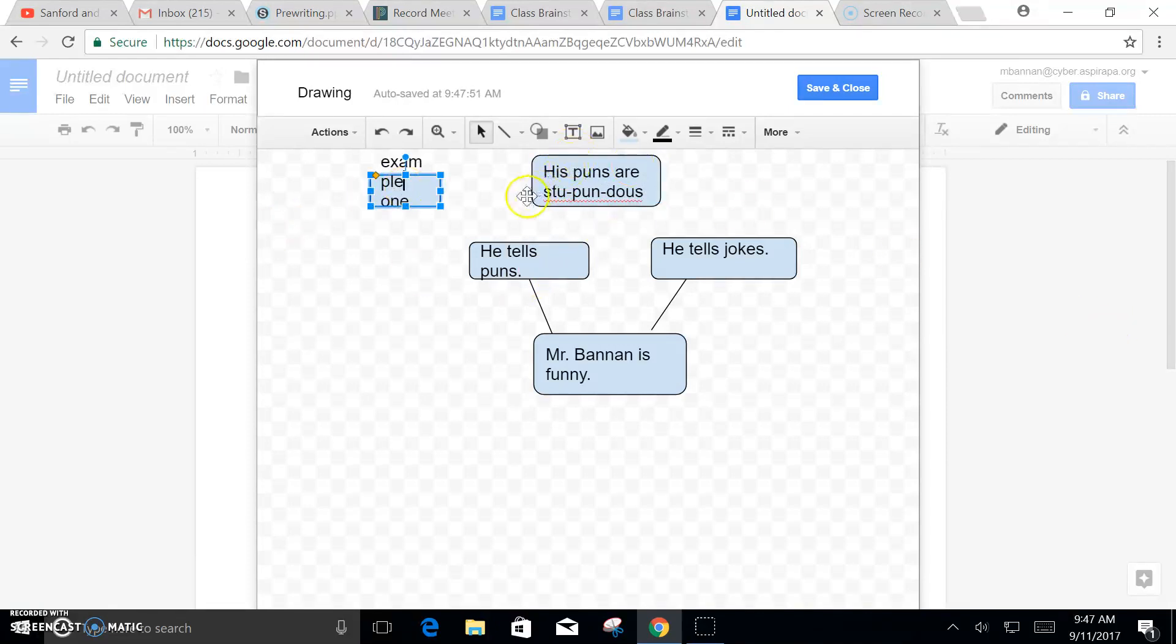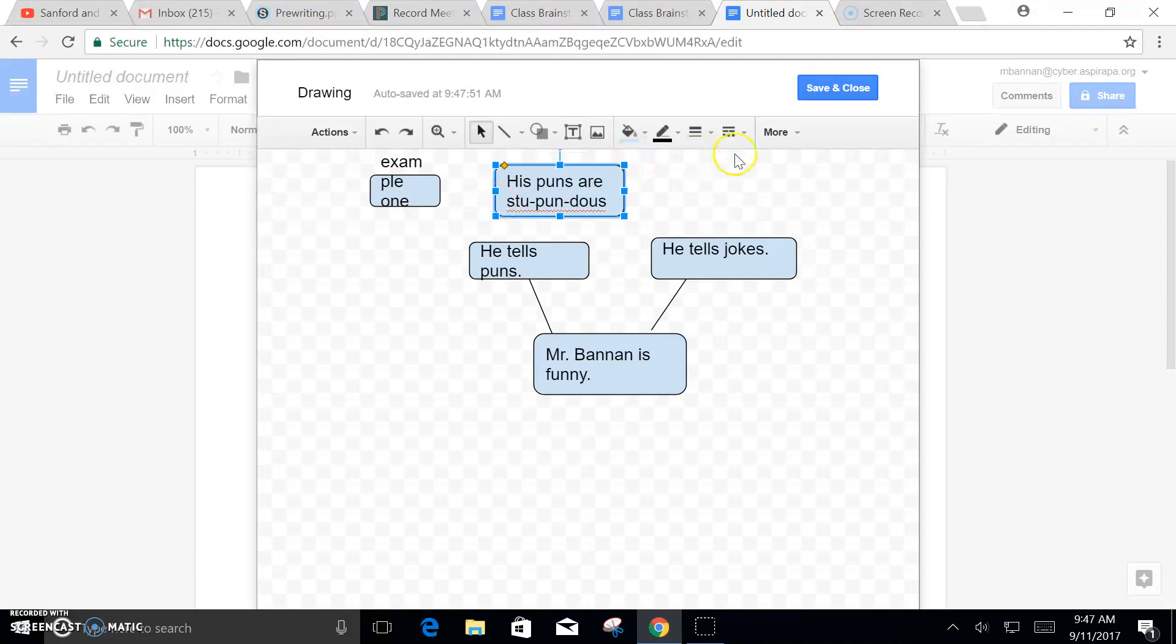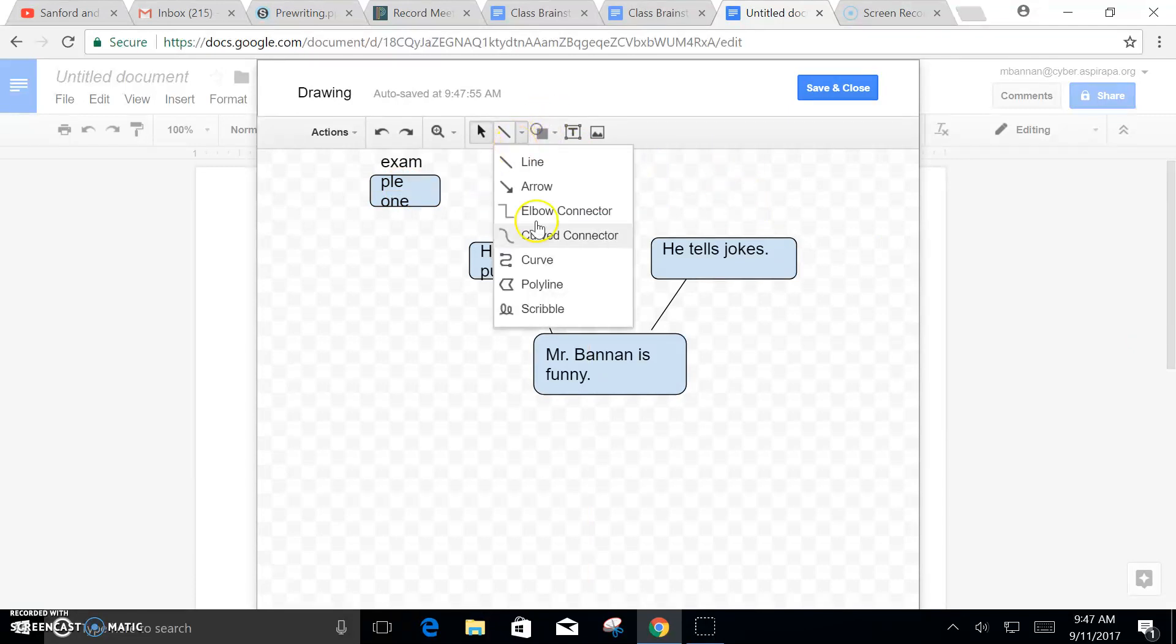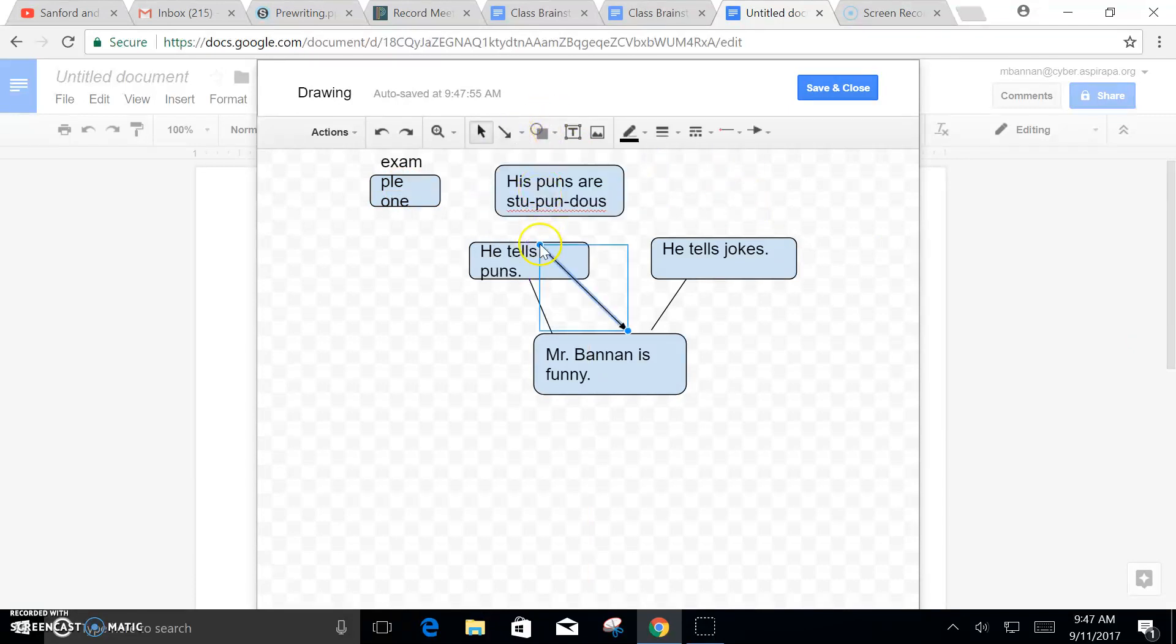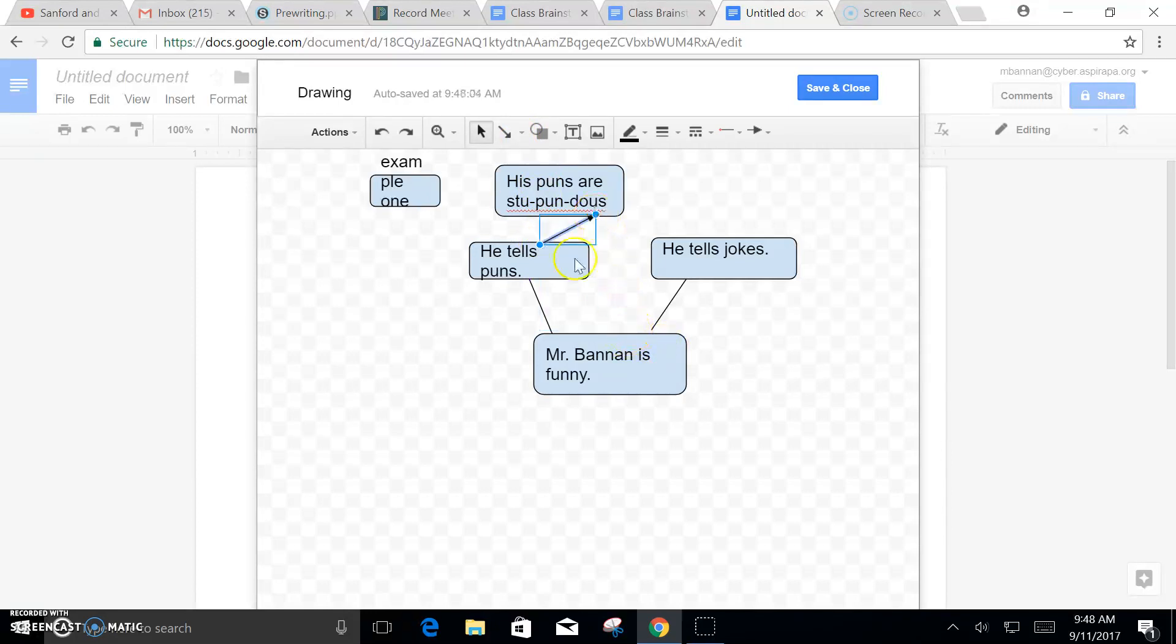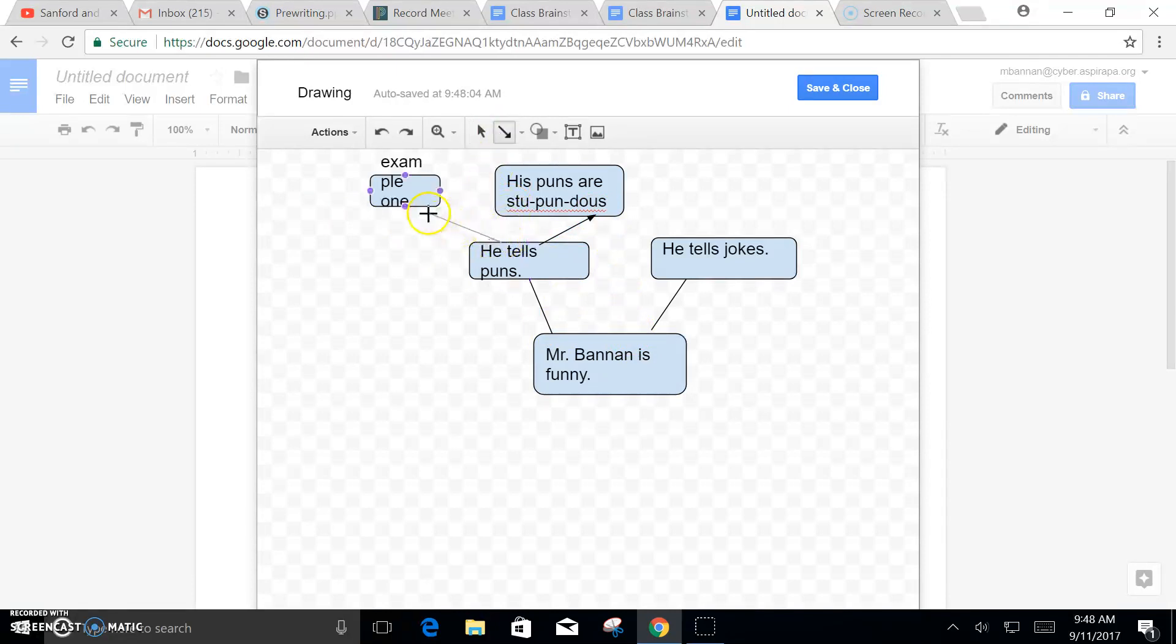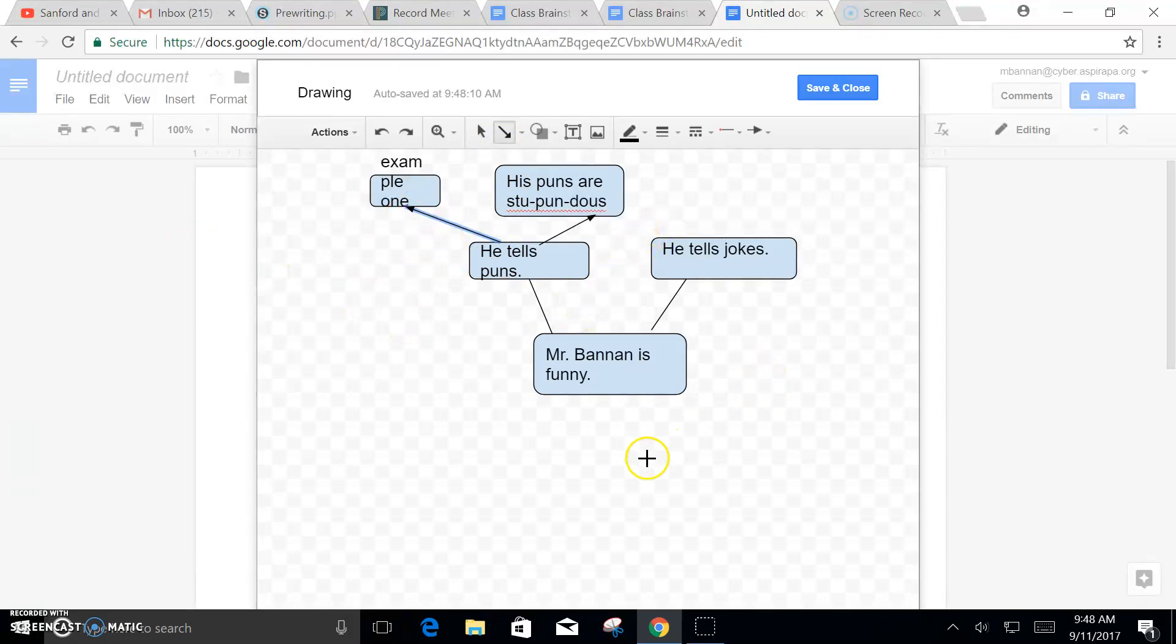Now you want to make sure those are all connected to the correct place. Make sure they're all going the right direction, from your reasons to the examples to back up those reasons.